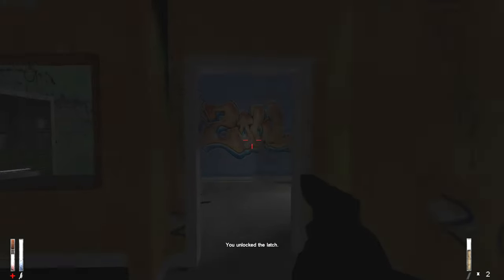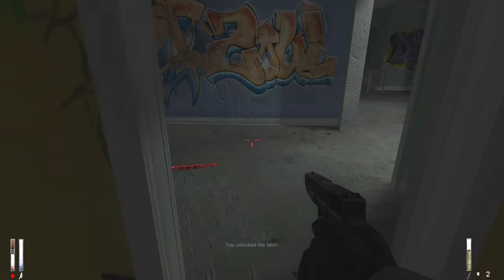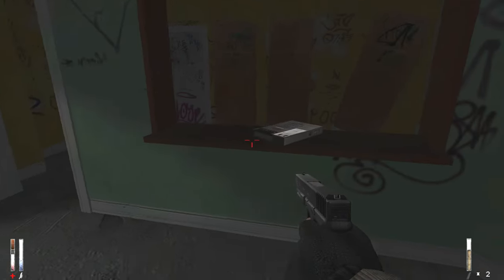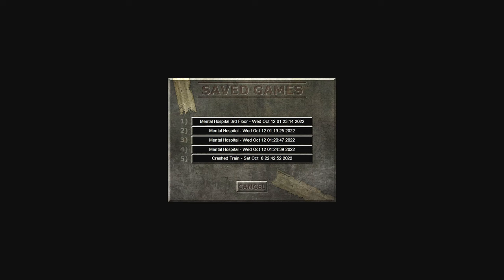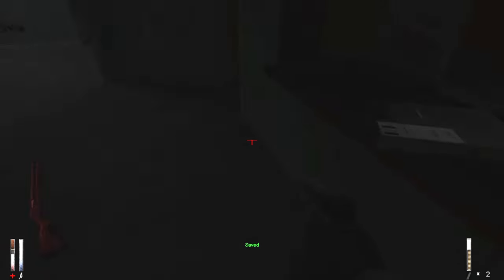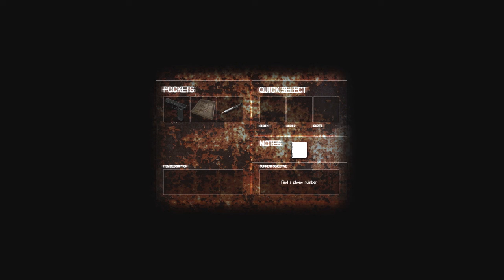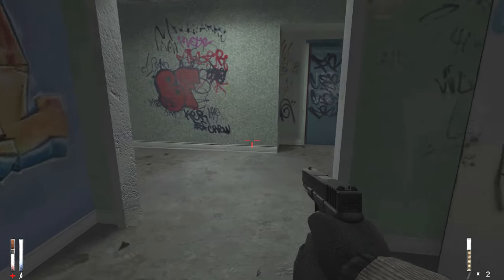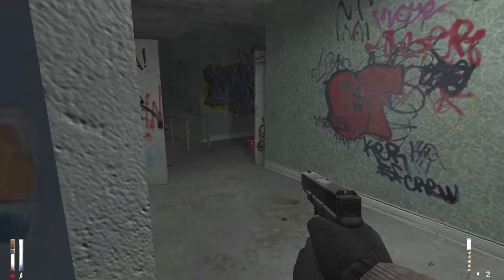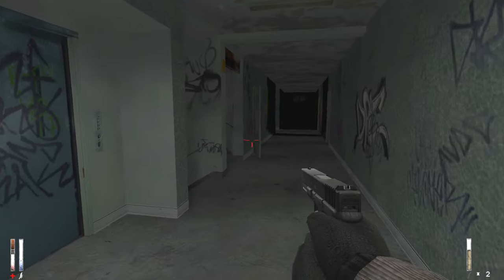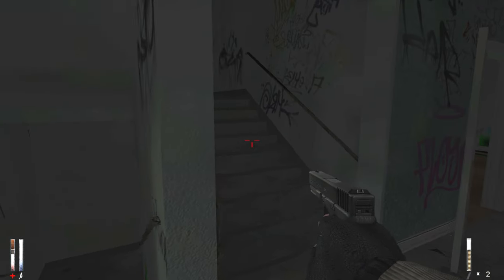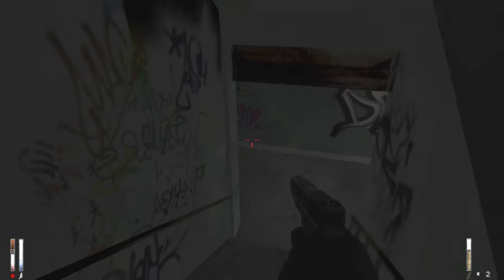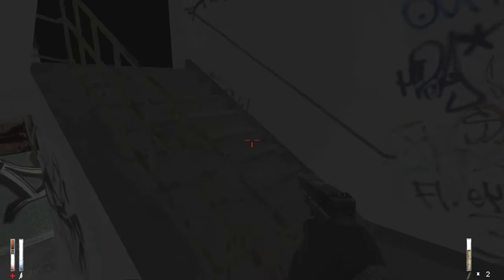Oh okay, this is the one to the start. Gotcha. 5-1-1-7-7-8-1-6. Got it. I imagine that's the phone number we have to type in.